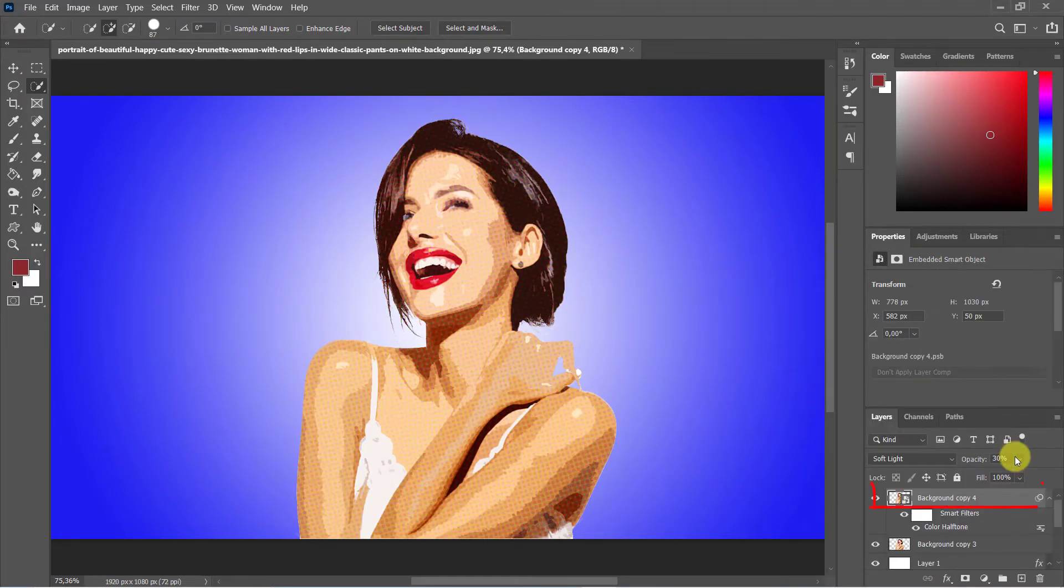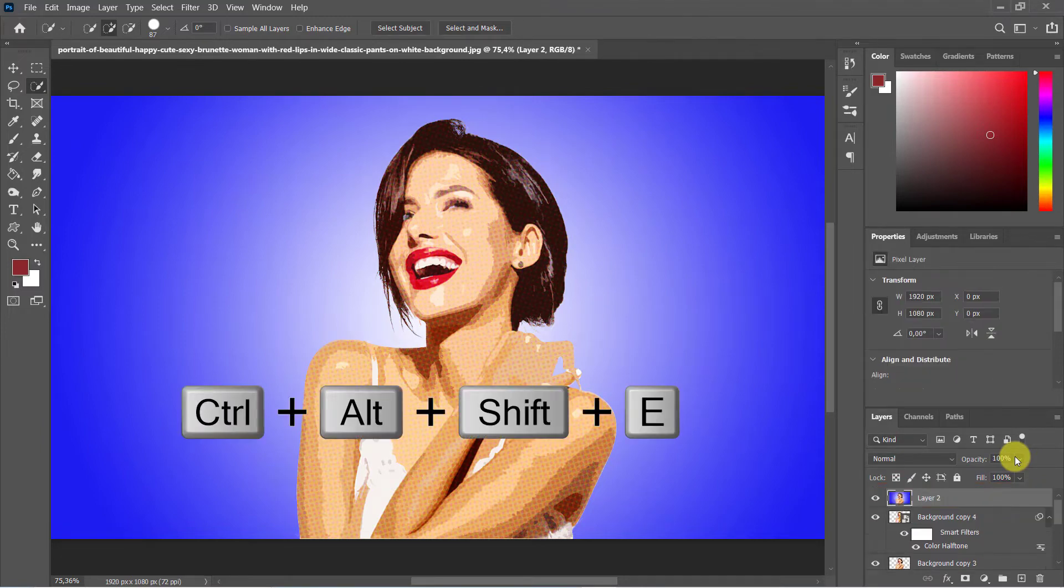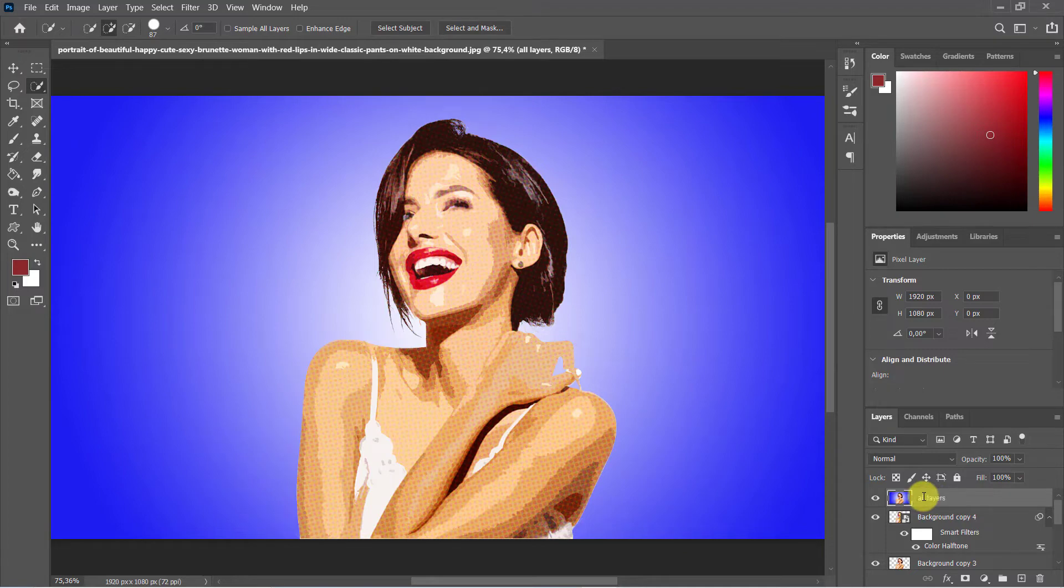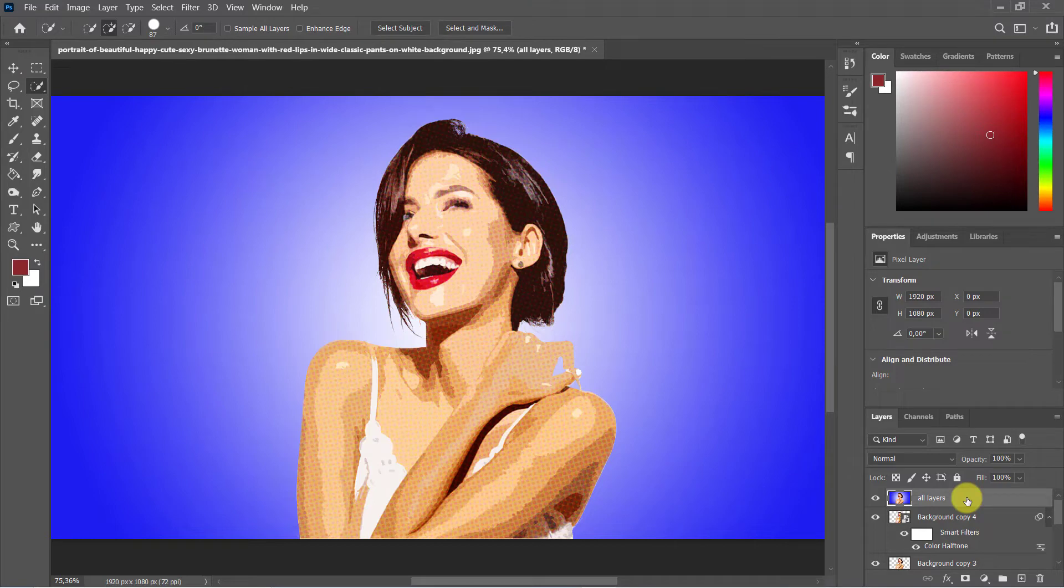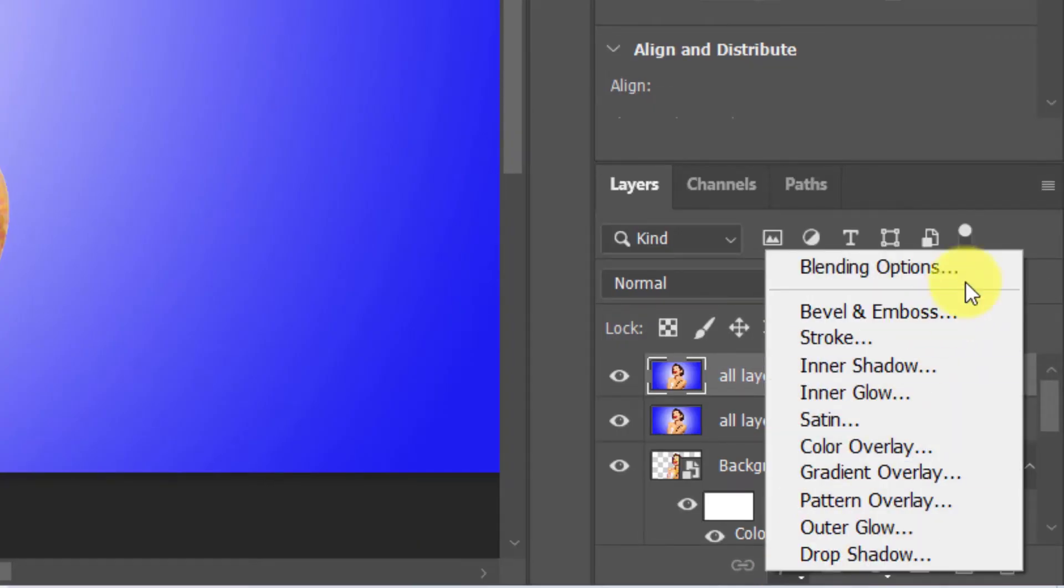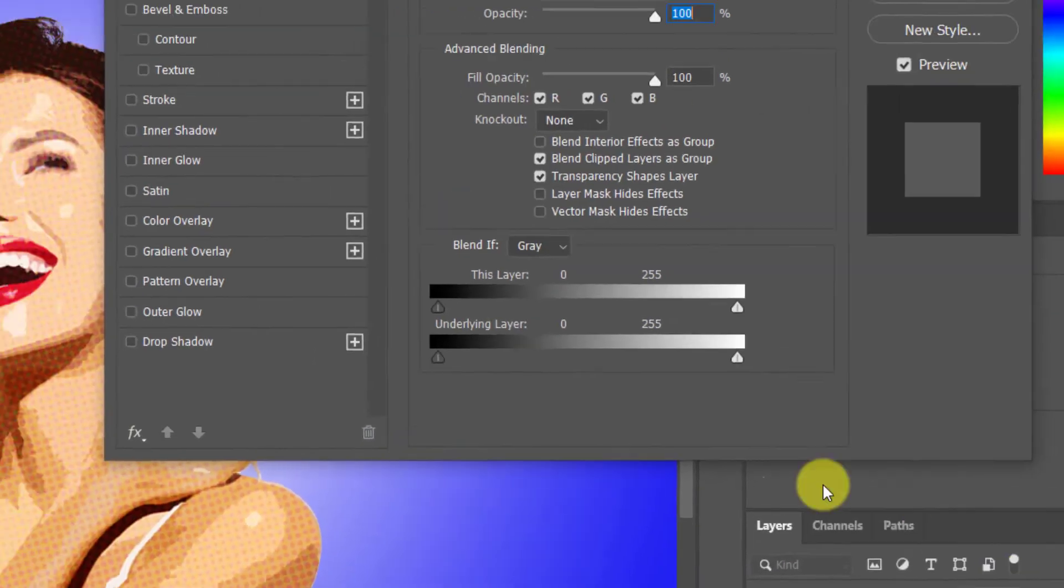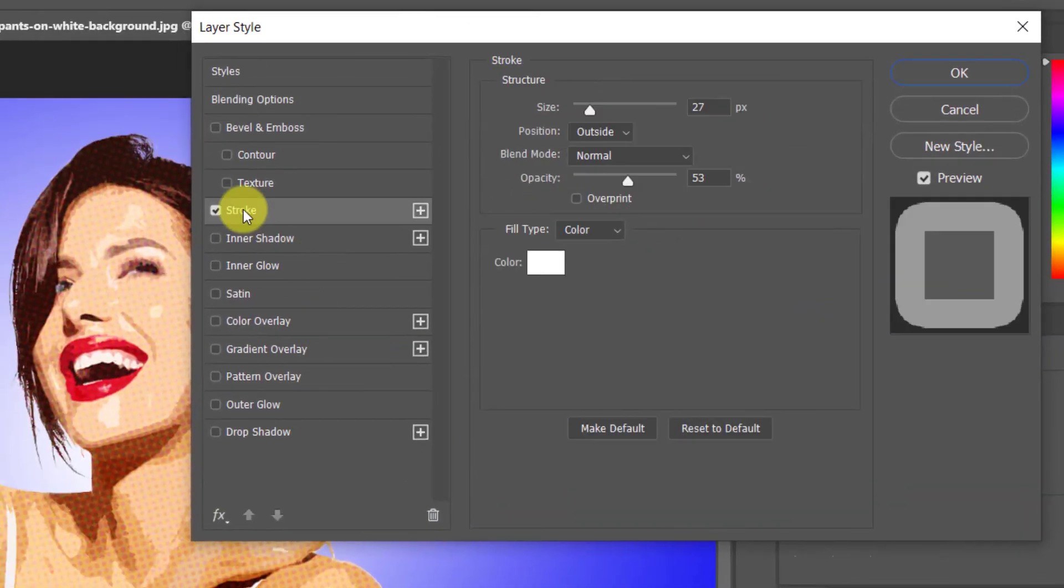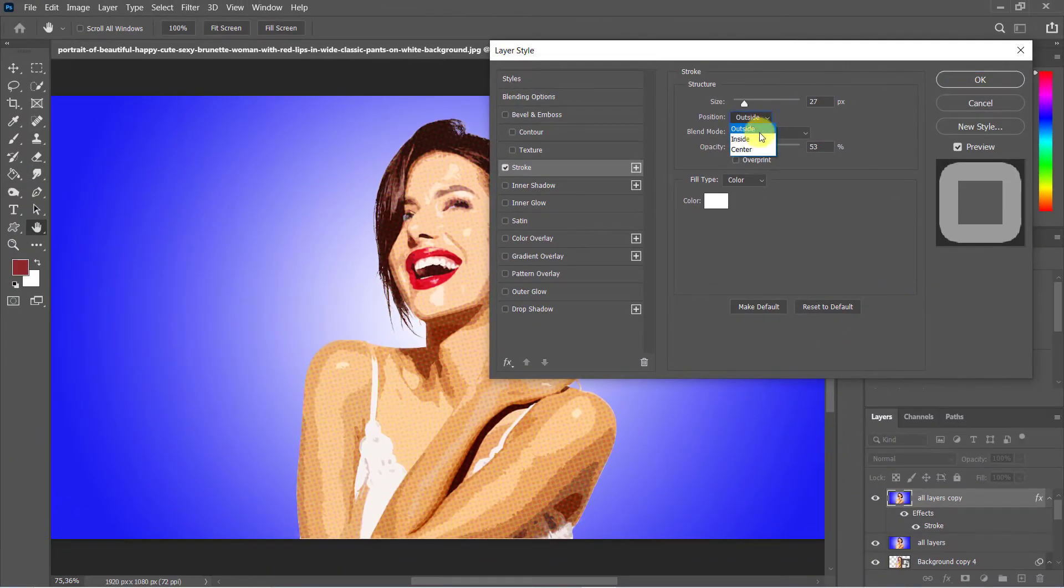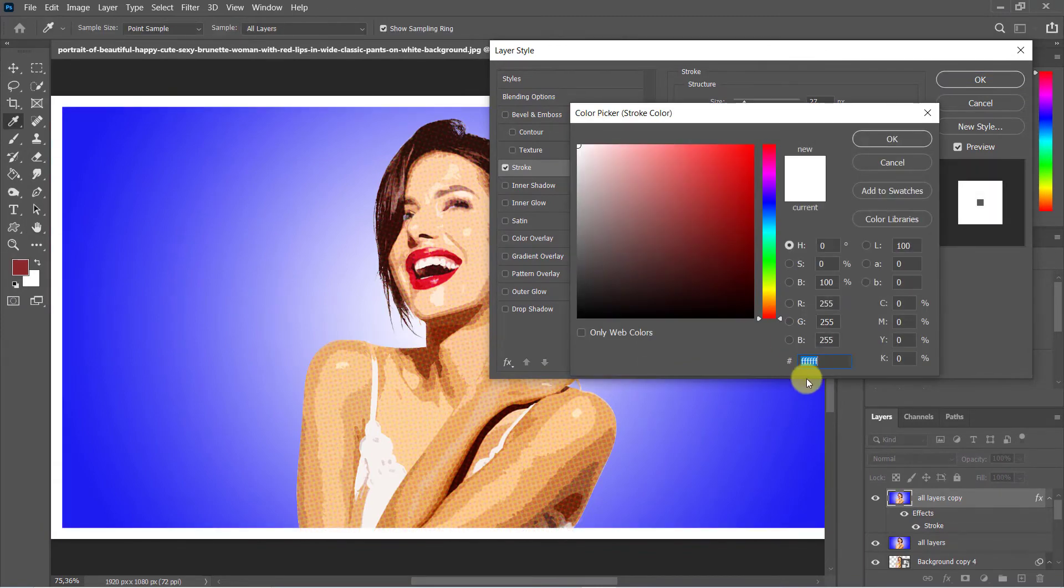Select the top layer. Ctrl+Shift+Alt+E to merge all visible layers. I'm going to rename it to all layers. Duplicate it, Ctrl+J. Head down to FX at the bottom and choose blending options. Click on stroke: size 27, position inside, change the color to white, then hit OK.